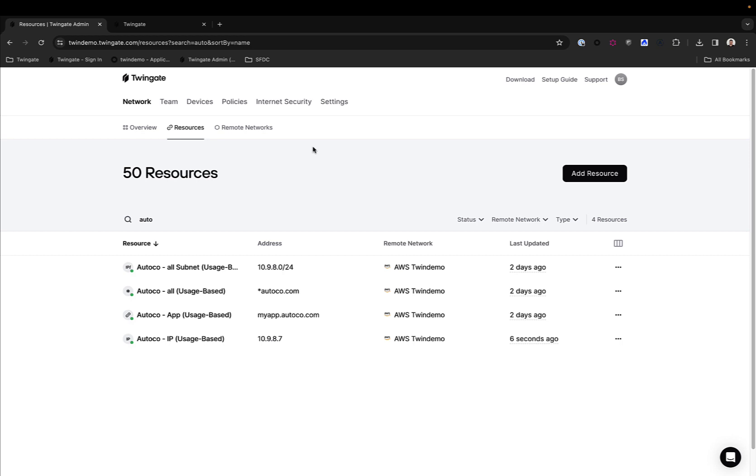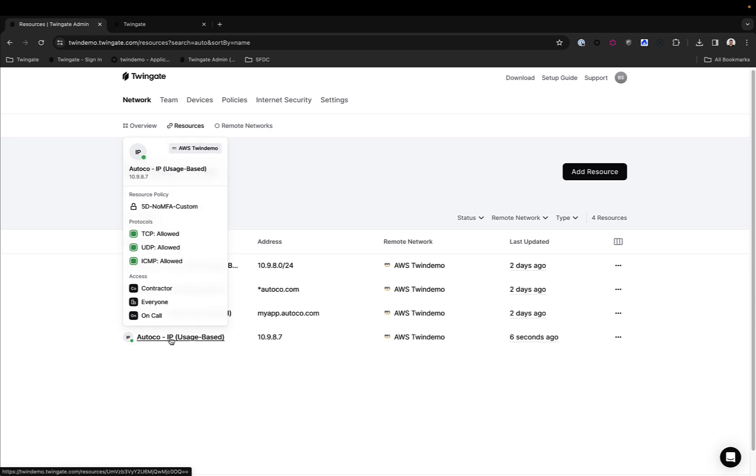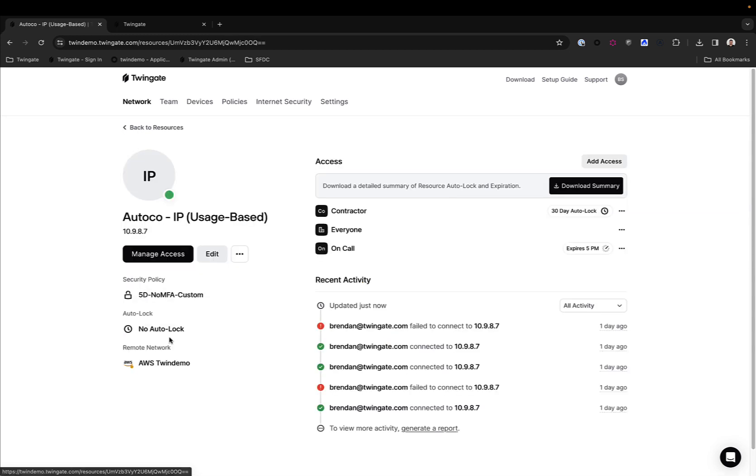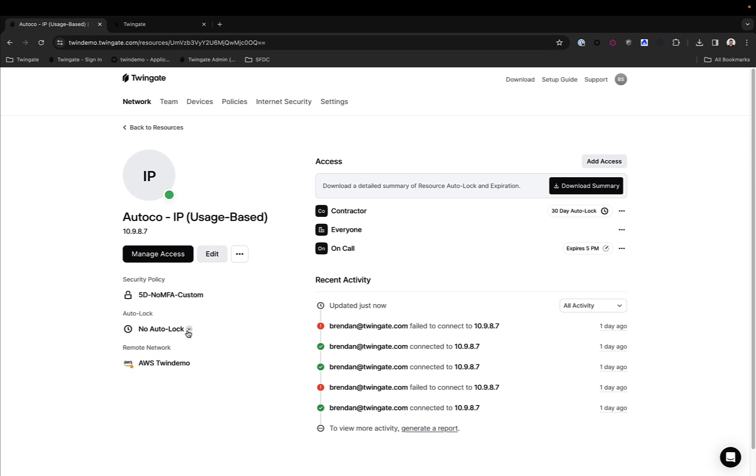So instead of collecting a lot of logs and sifting through the activities across all our users connecting to all of your endpoints, one thing you can do now in TwinGate is you can configure any resource. Let's open one here and set an Autolock on the resource. The Autolock itself is available at two levels. It's available for individual groups, but it's also available for the resource itself and therefore is applicable to all groups that have access to said resource.